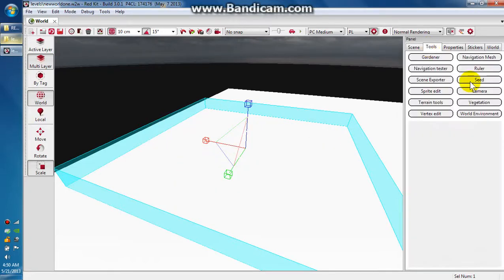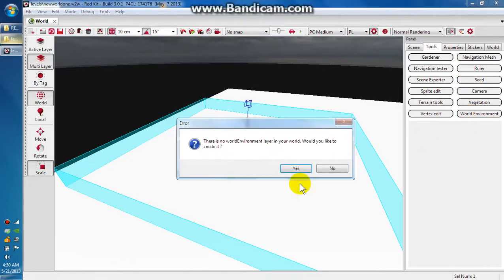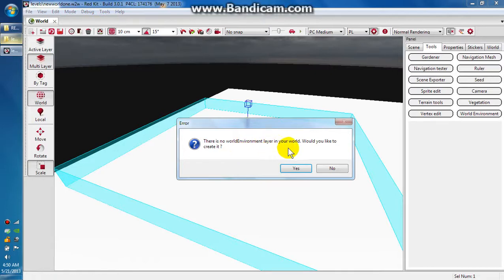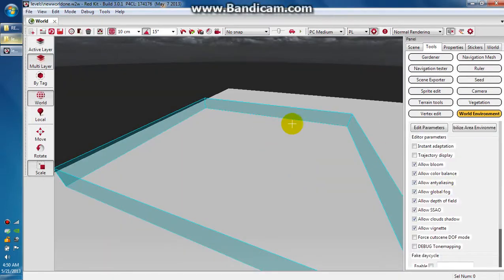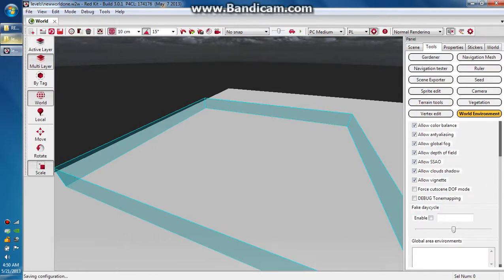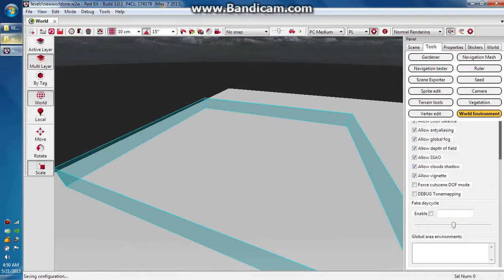Go up here to tools, go to world environment, and read this little prompt. It says there is no world environment. Would you like to create it? Yes. It's going to change the lighting. That's the whole point of this world environment option. We're going to make the lighting look really nice for when we start messing with the terrain.